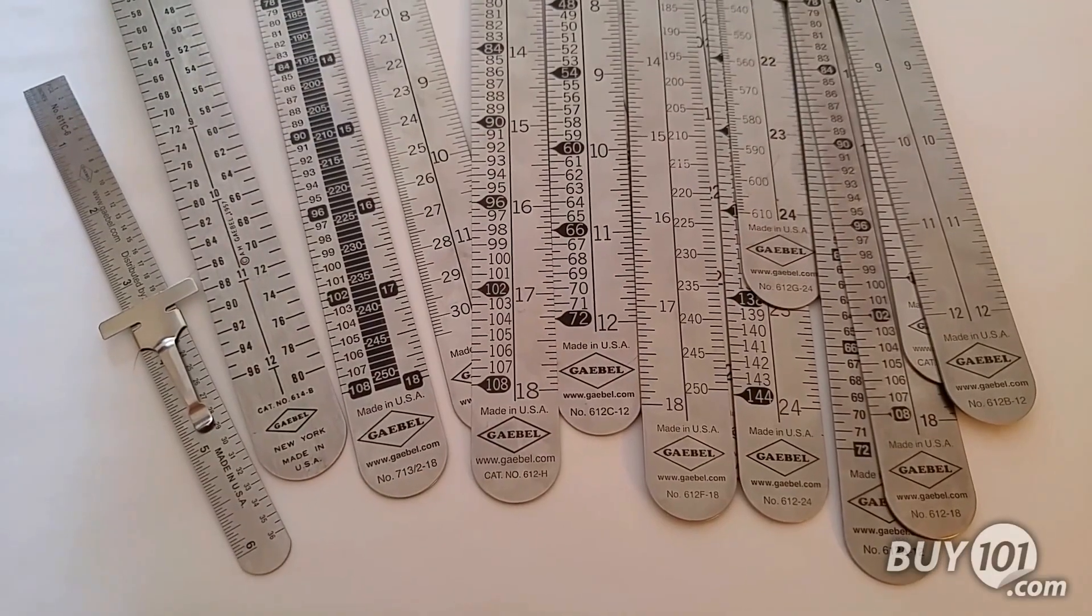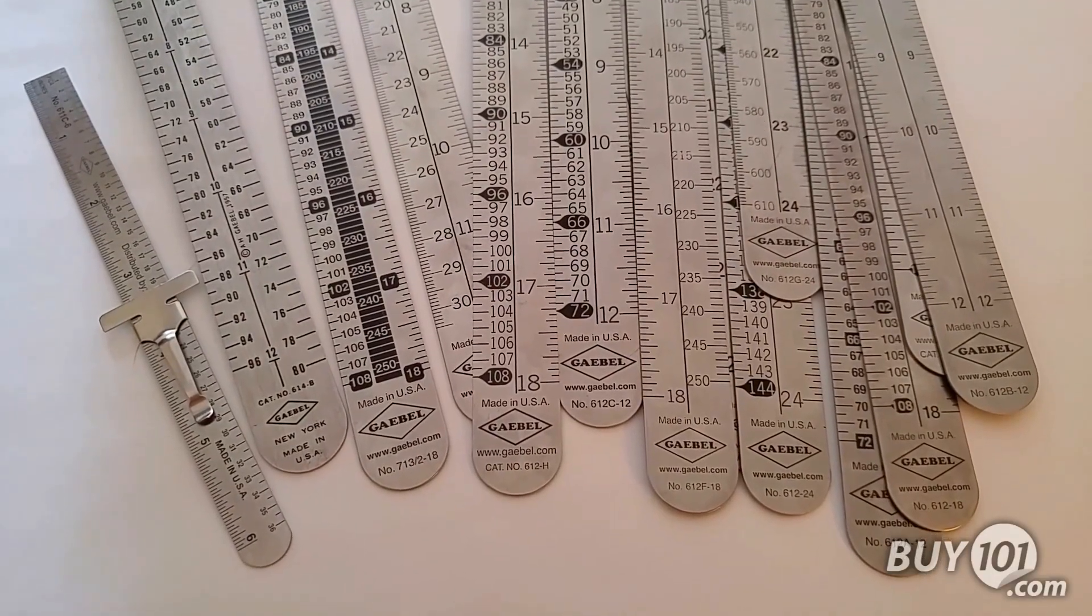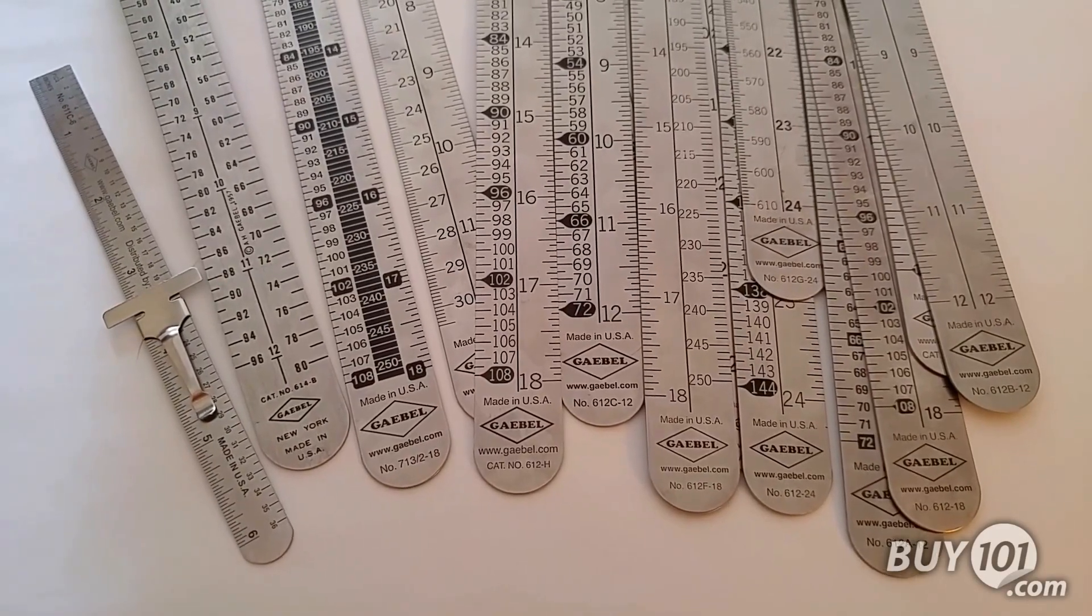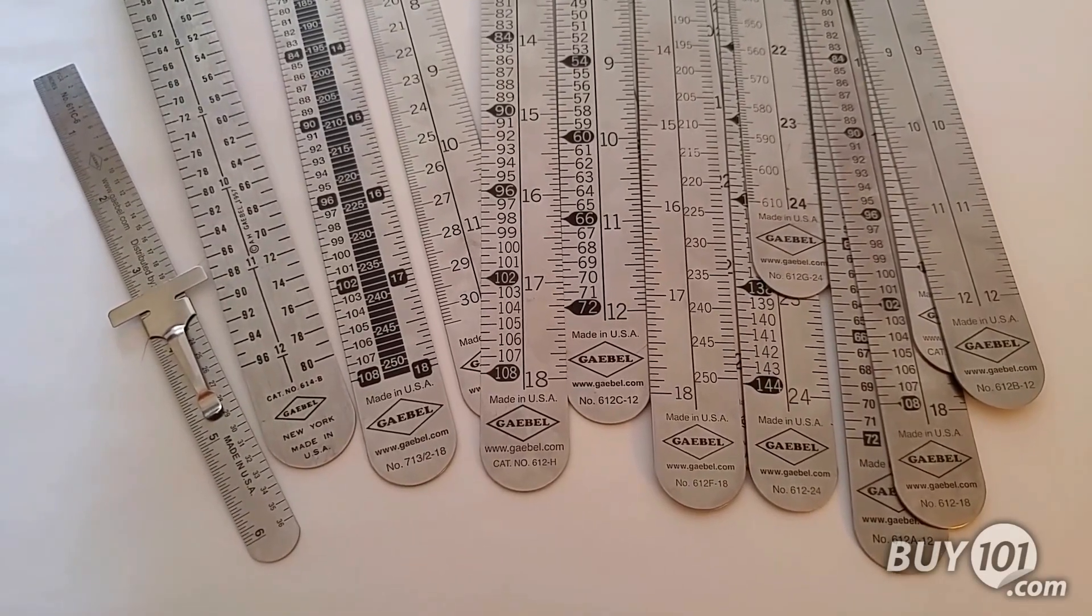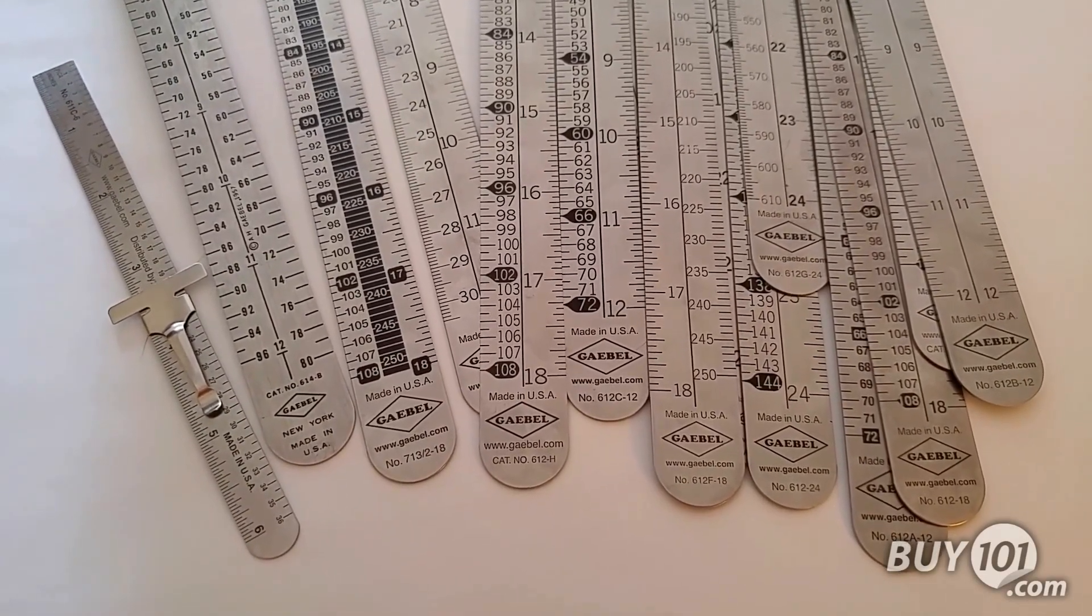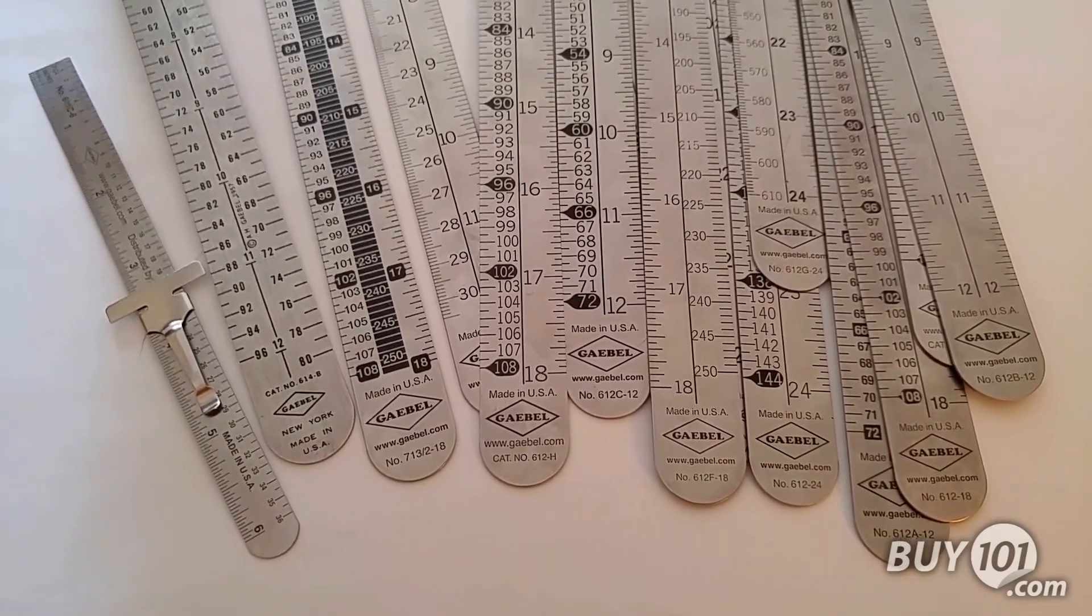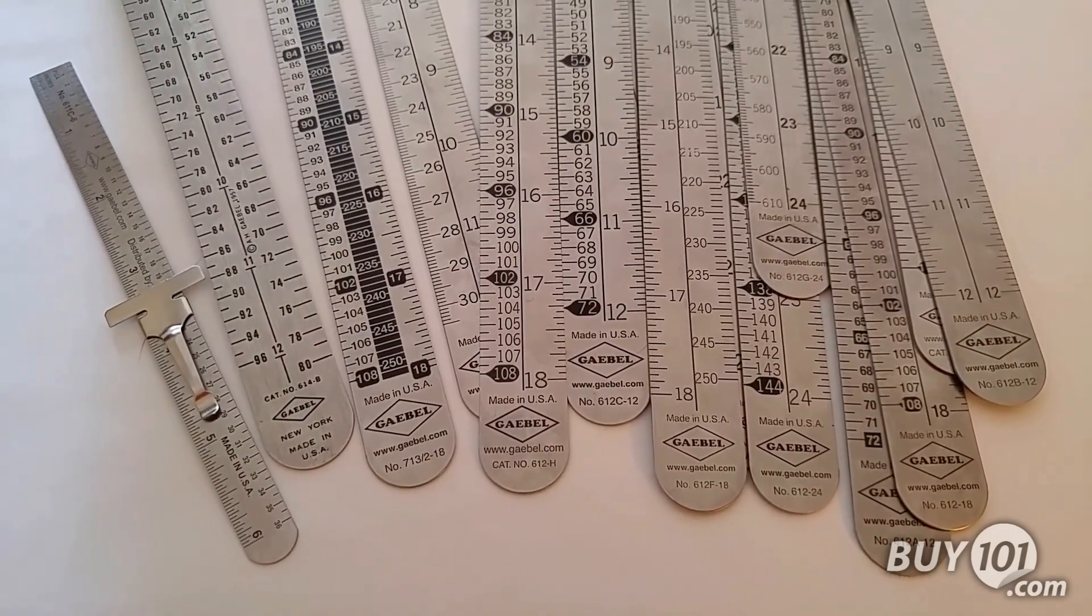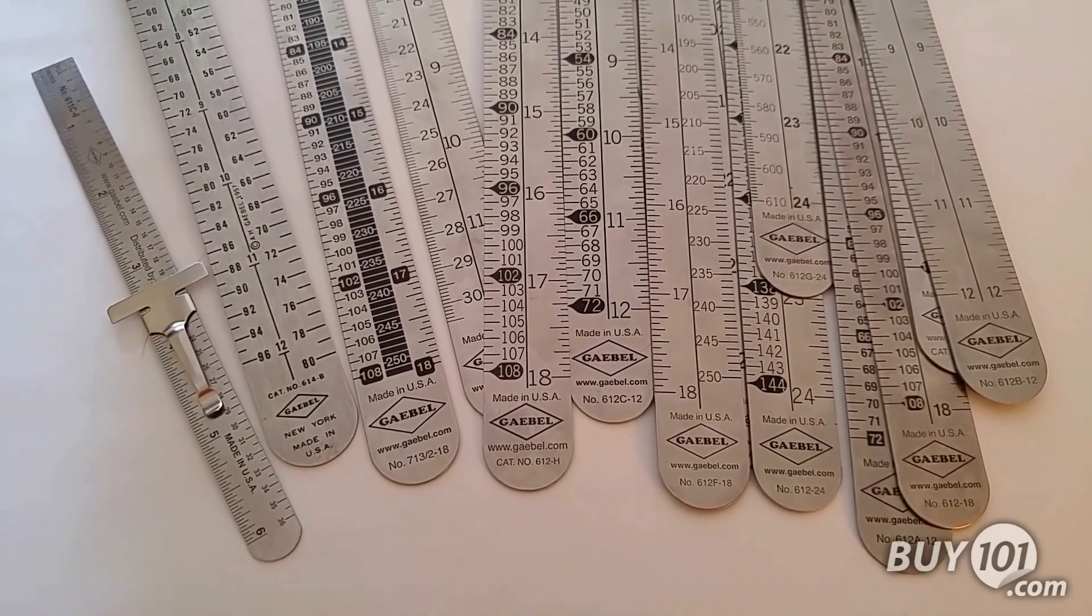We also offer Gable rulers in a variety of other styles, as well as 6-inch, 12-inch, and 24-inch lengths. Visit us at Binding101.com to see our full selection.